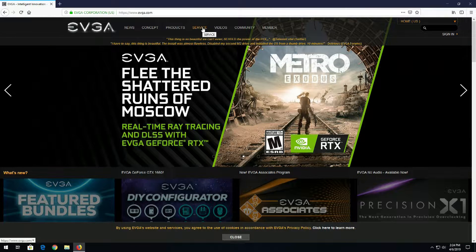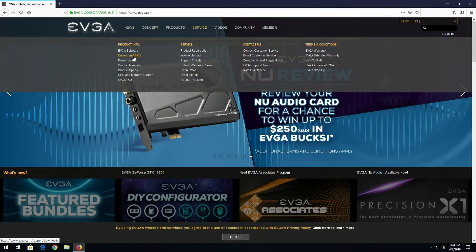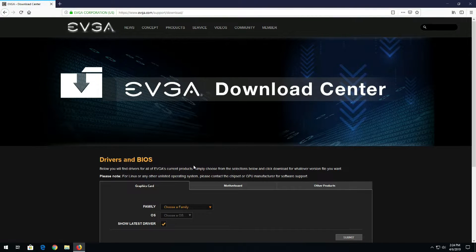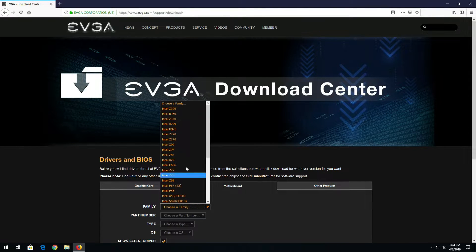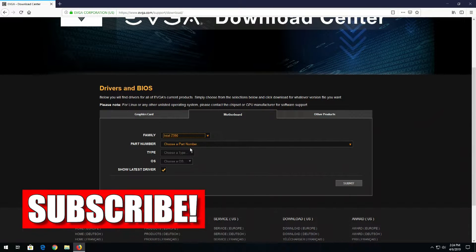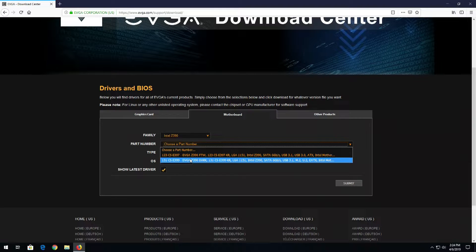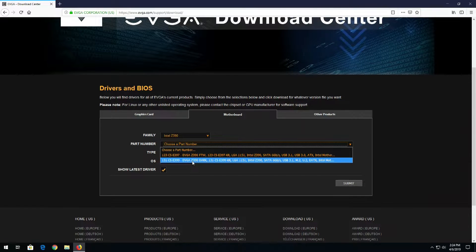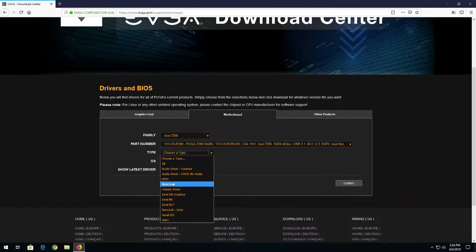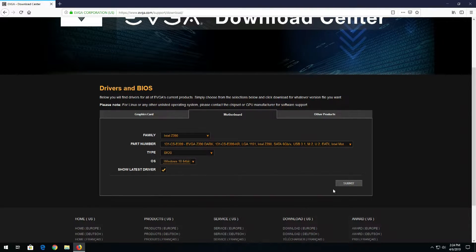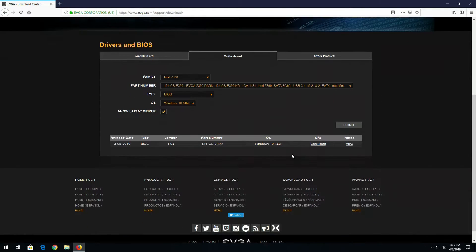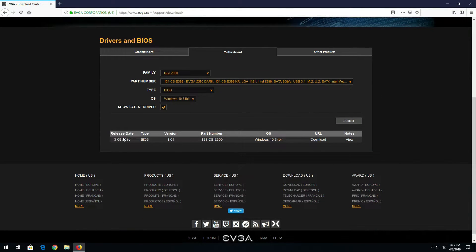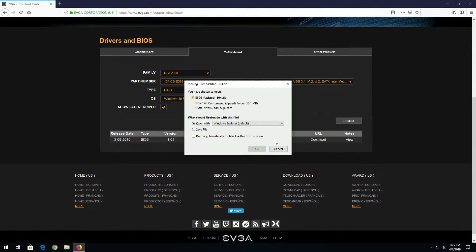Then we'll choose Motherboard, select our motherboard which is the Intel Z390 family, then select the part number which is right here, the Z390 Dark. We'll choose BIOS, OS Windows 10, and then click Submit. Okay, we'll see this BIOS just came out, well not just but last month, so we'll go ahead and download that and save it.